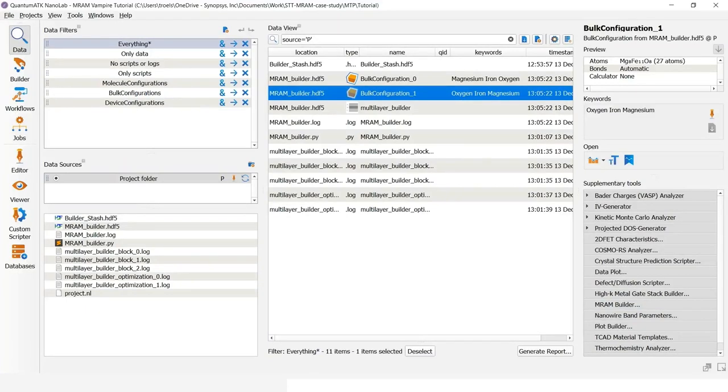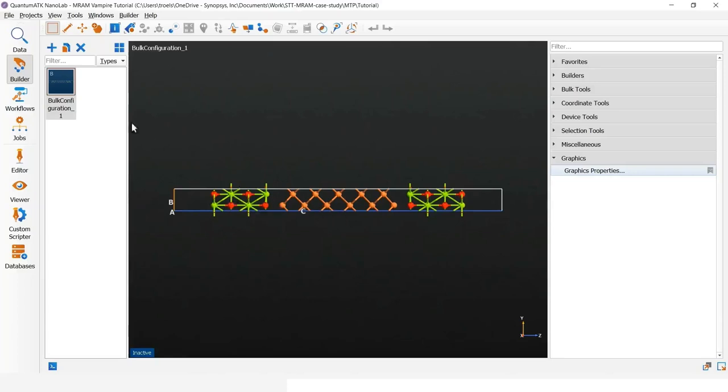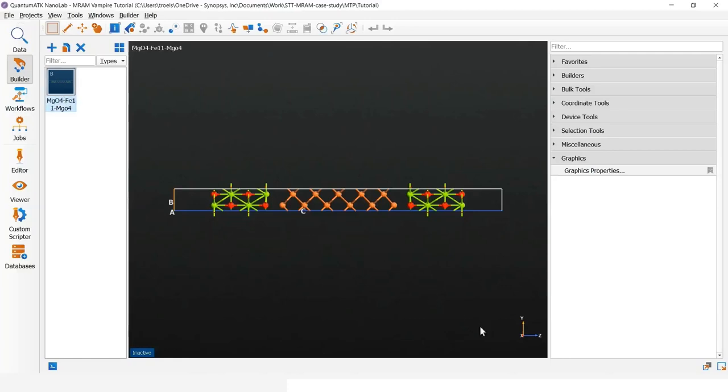We go back to the lab tool and here we find the relaxed or optimized configuration that we can now drag out, drag onto the builder. So this is our structure. We have the four layers of MGO on either side and eleven layers of iron in the middle. So I will just rename the structure accordingly. And now we have done with the initial step of the structure generation.